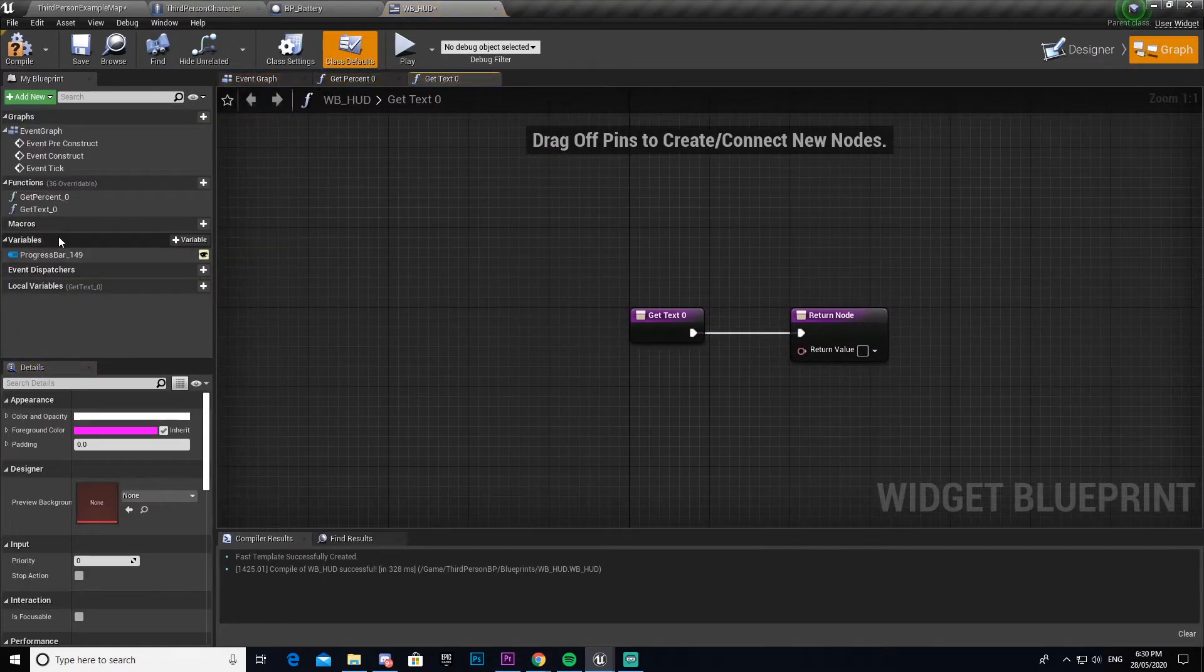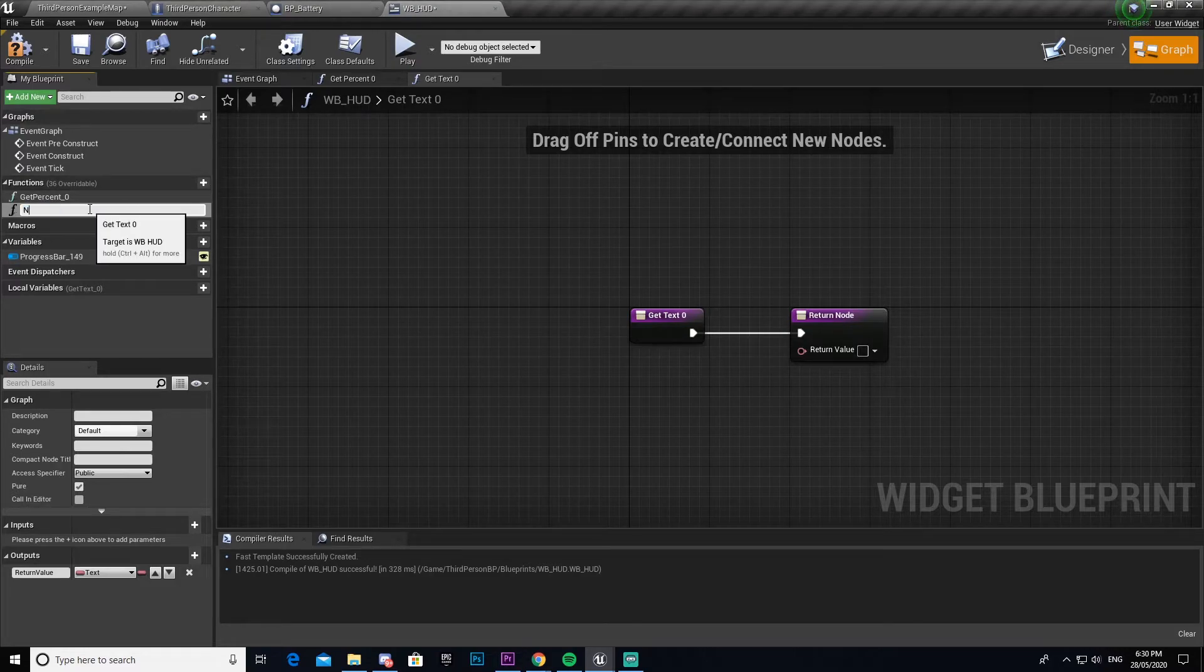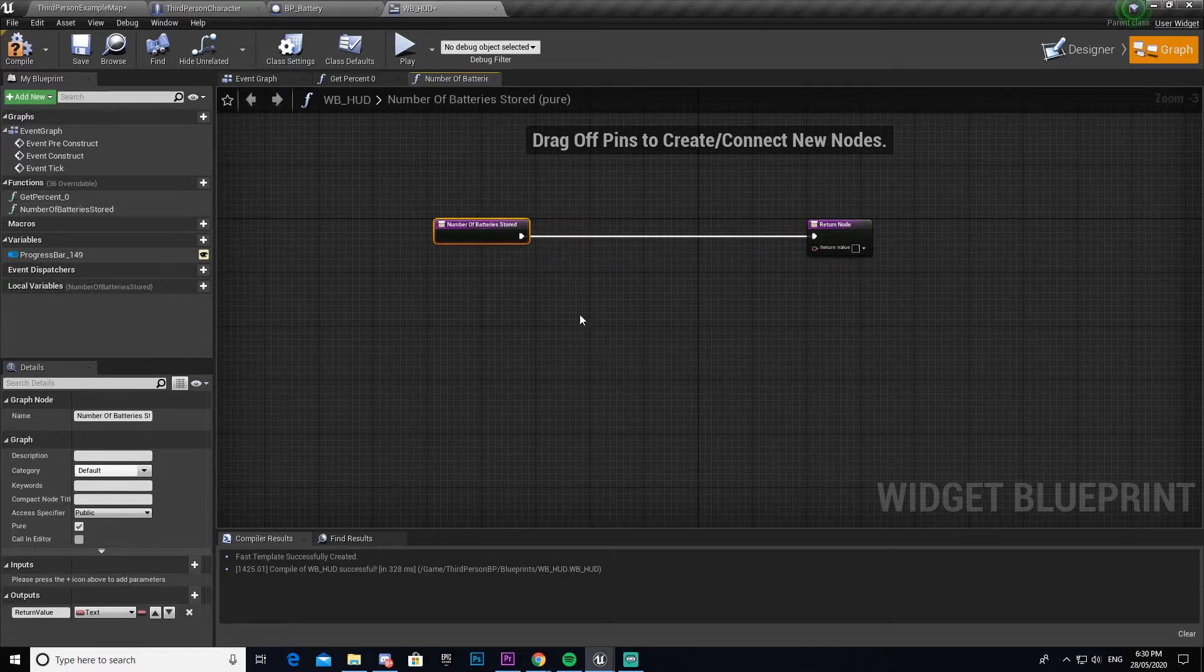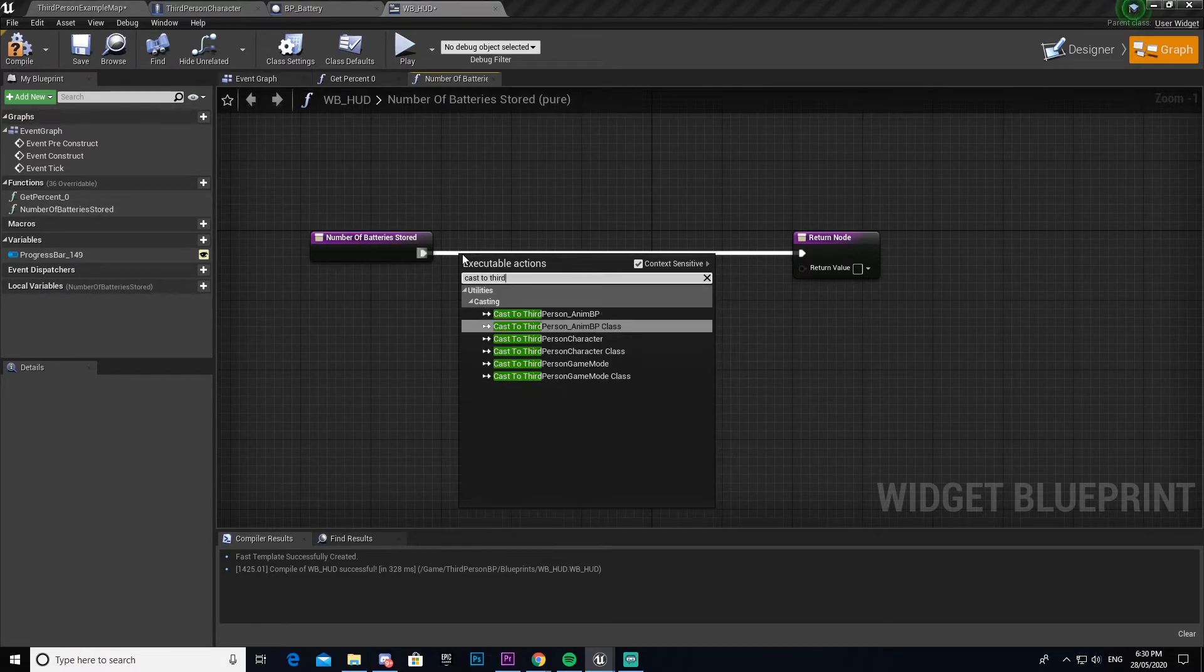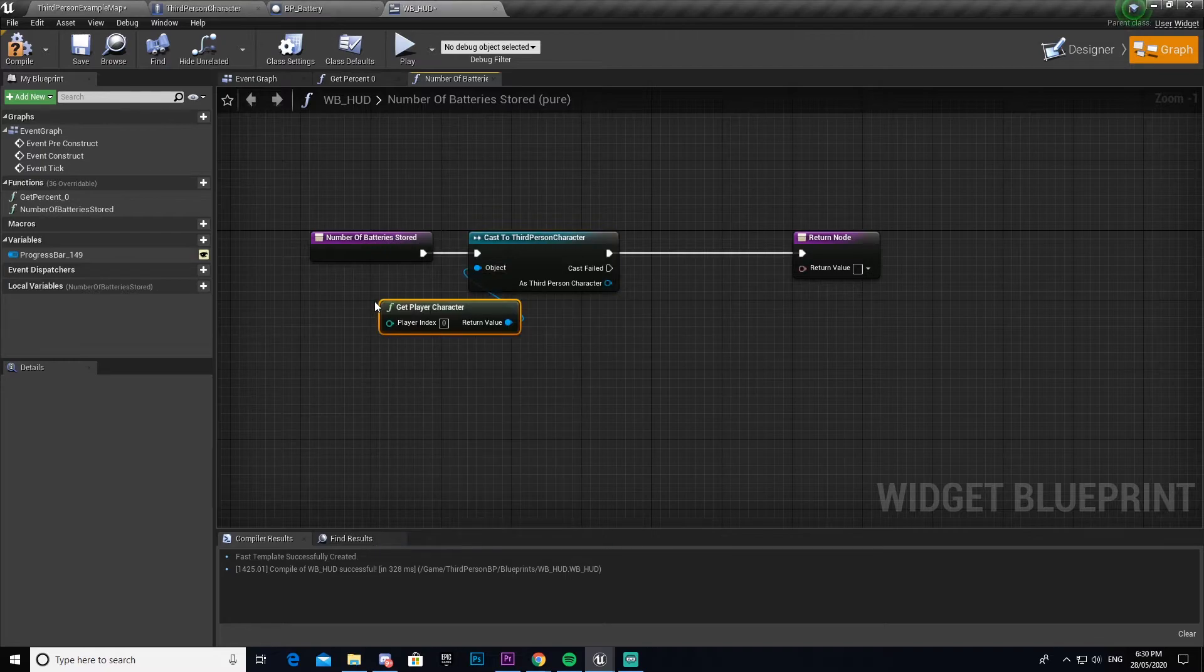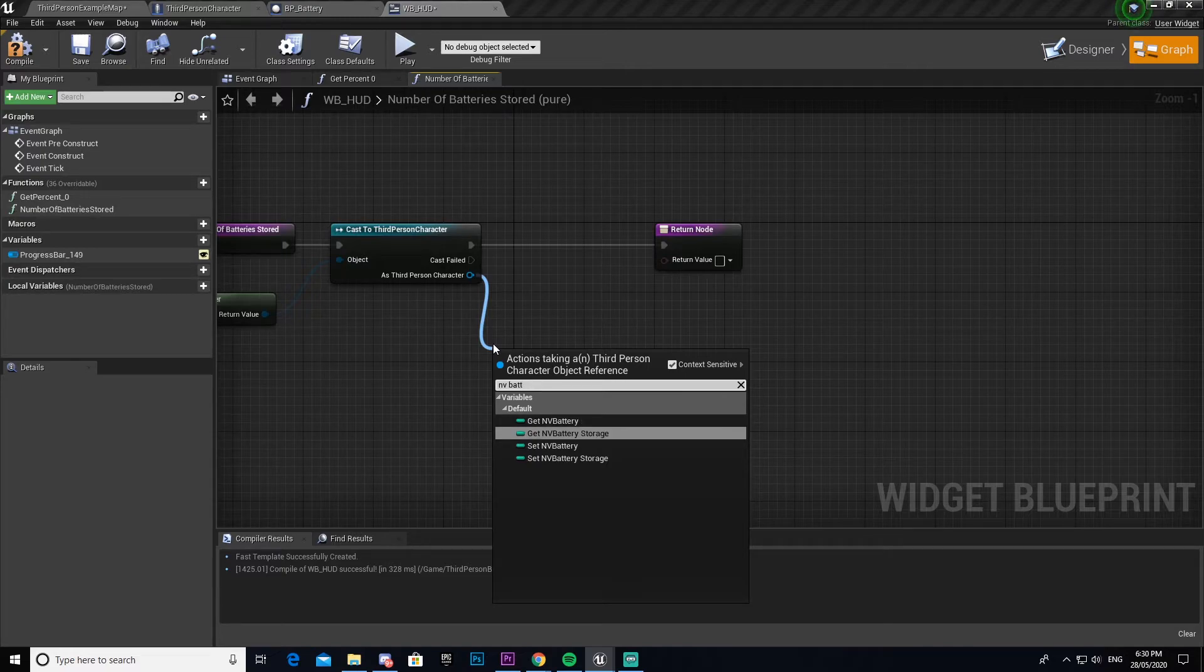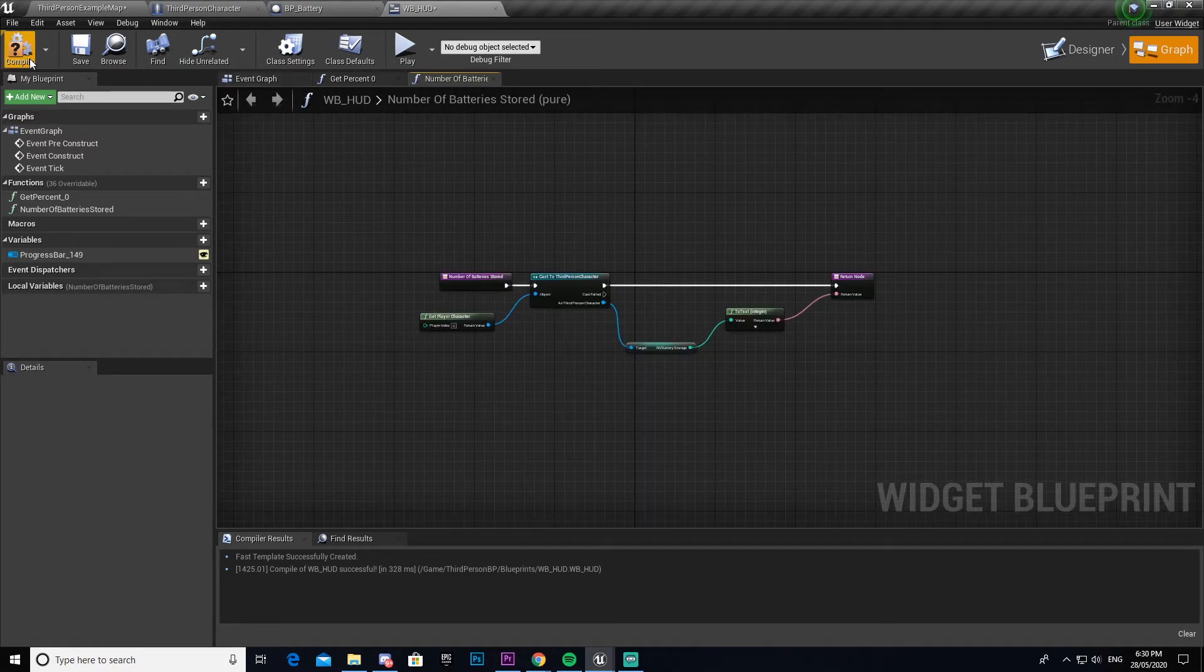Now that we have that set up, we're going to create a bind on the text. This time we're going to create a new one, we're going to name this text, we'll call this one, let me double check, number of batteries stored. We're going to do the same thing that we did last time, so we're going to cast to third person character and set the object to get player character. This time we're going to drag out NV battery storage and we're going to turn it into a text. That's it, that's all you have to do for that.